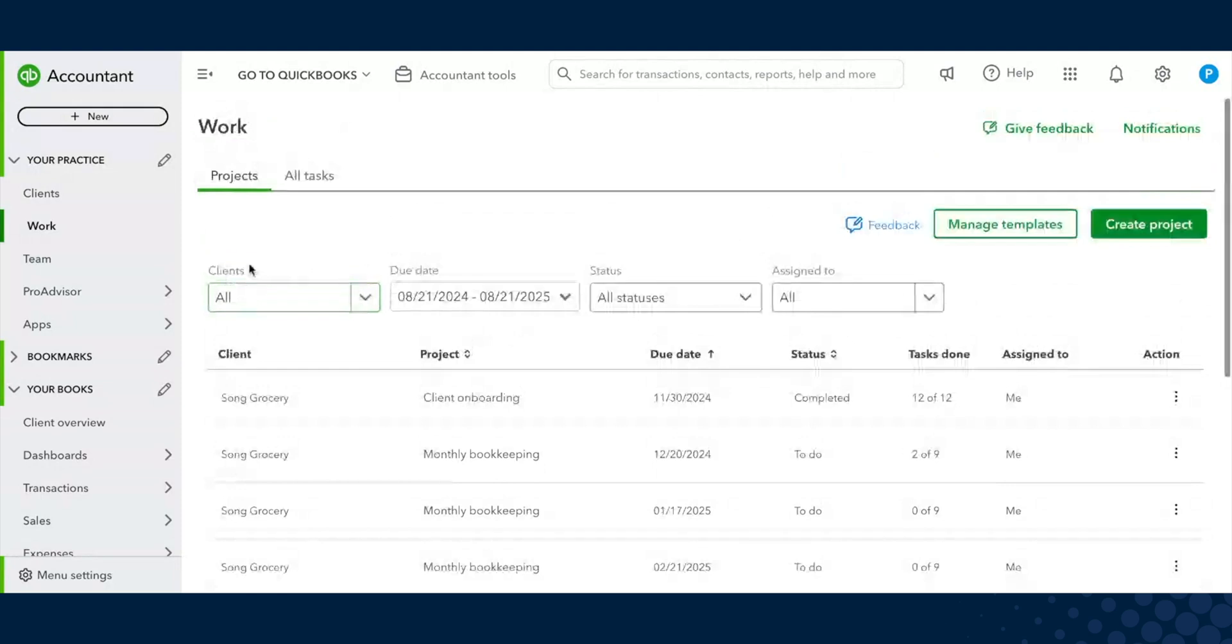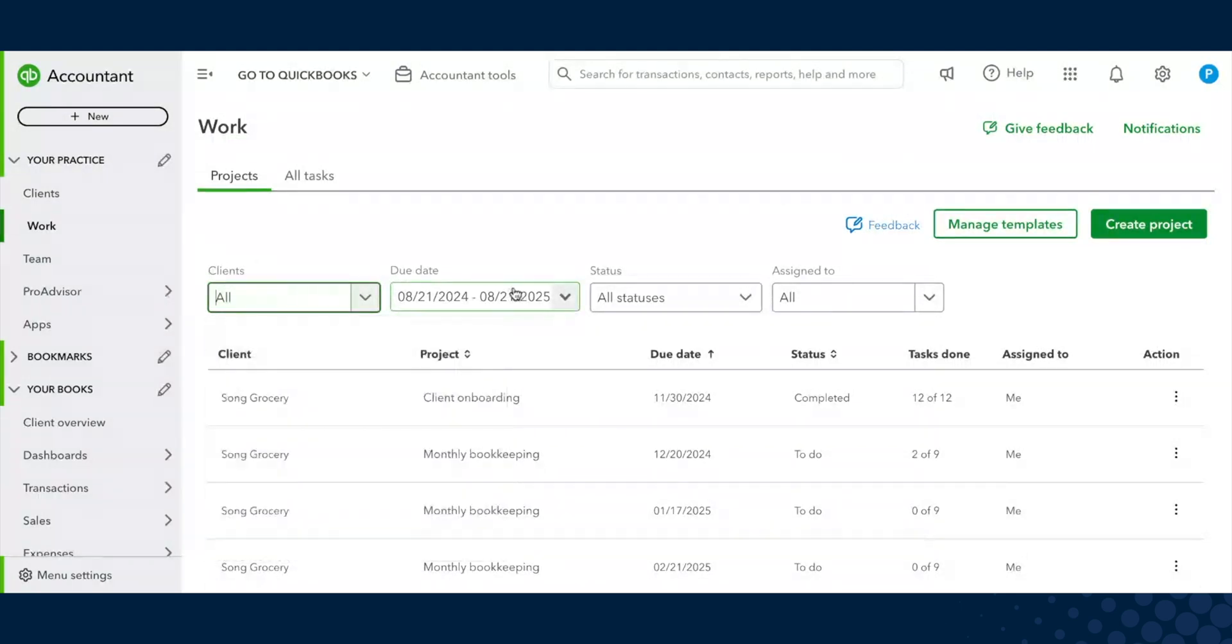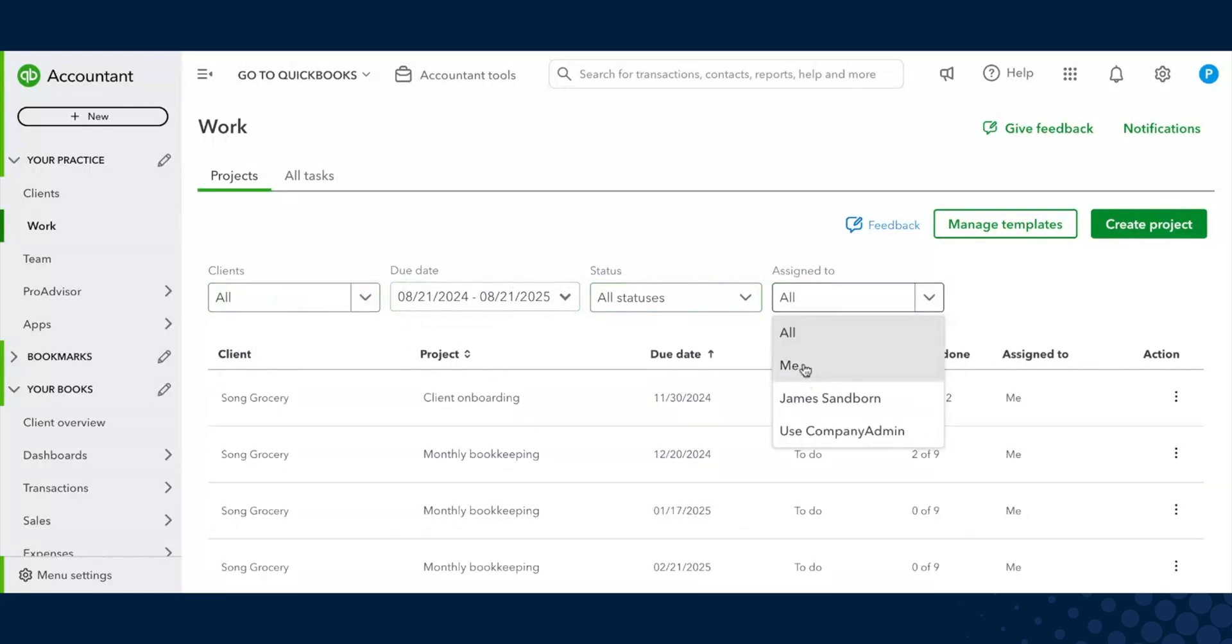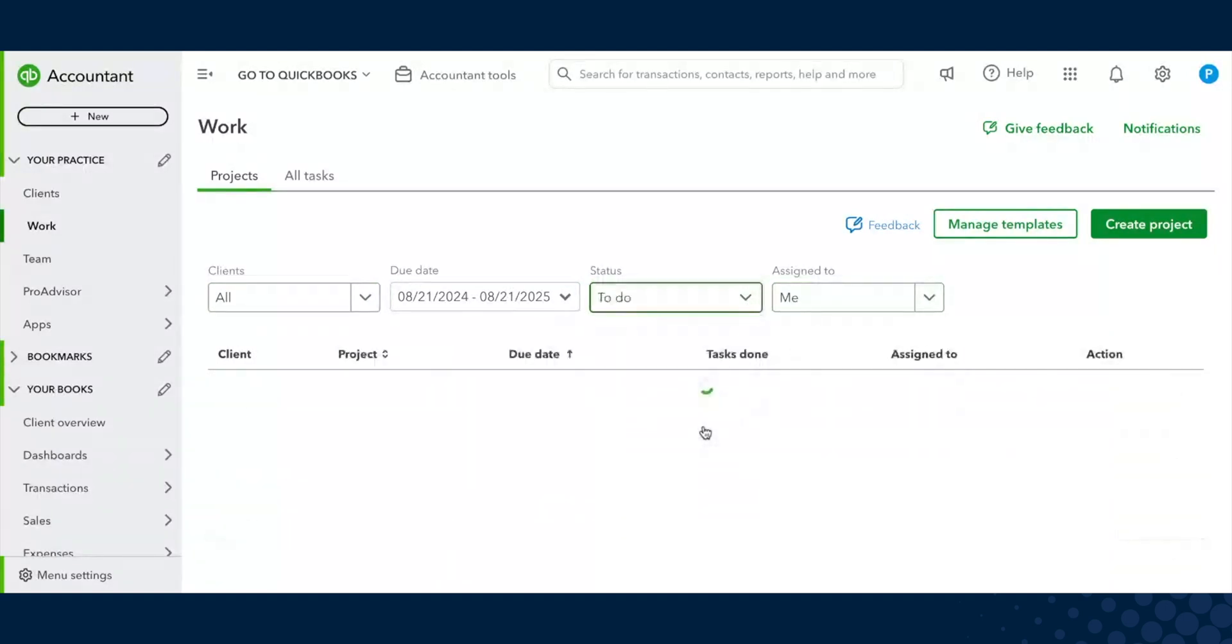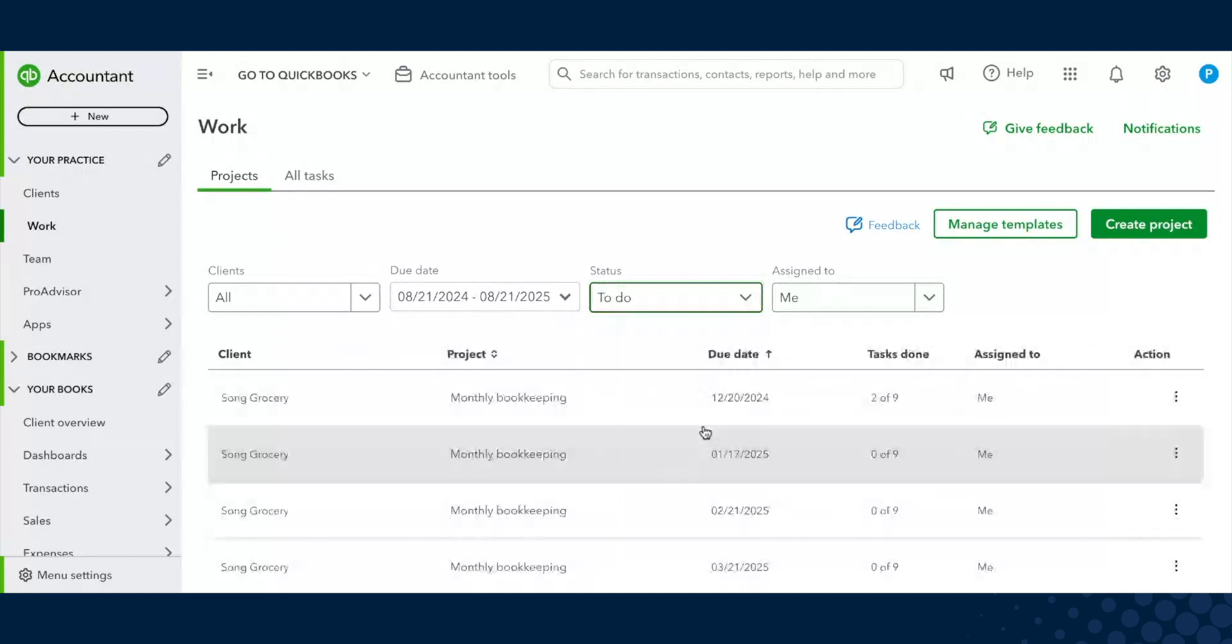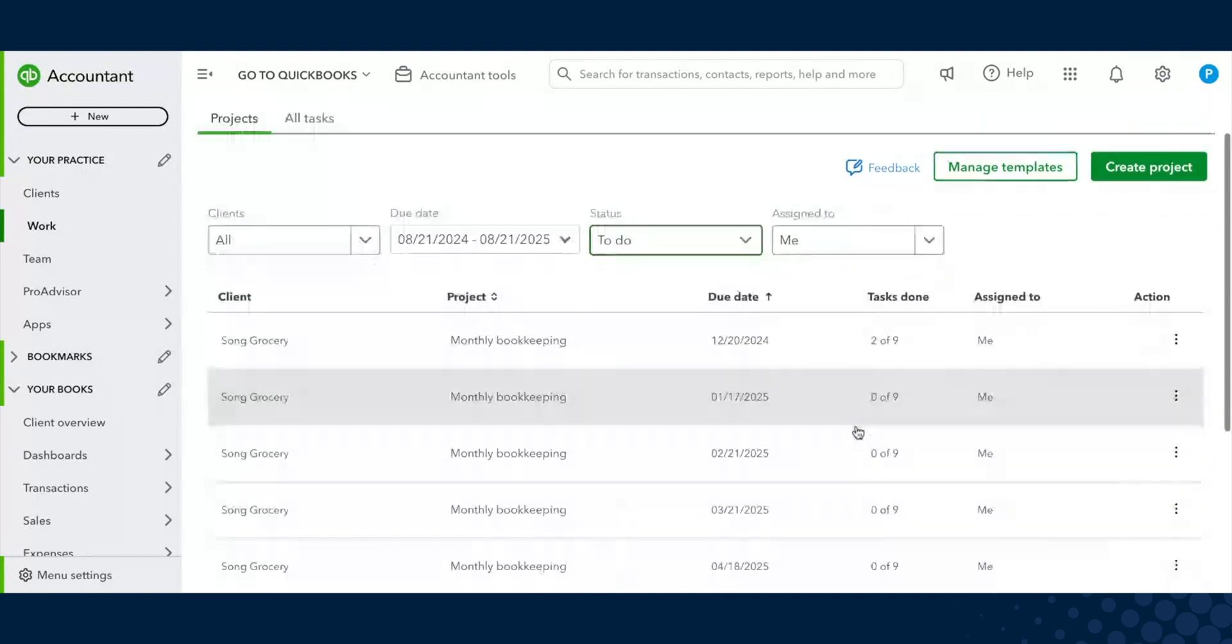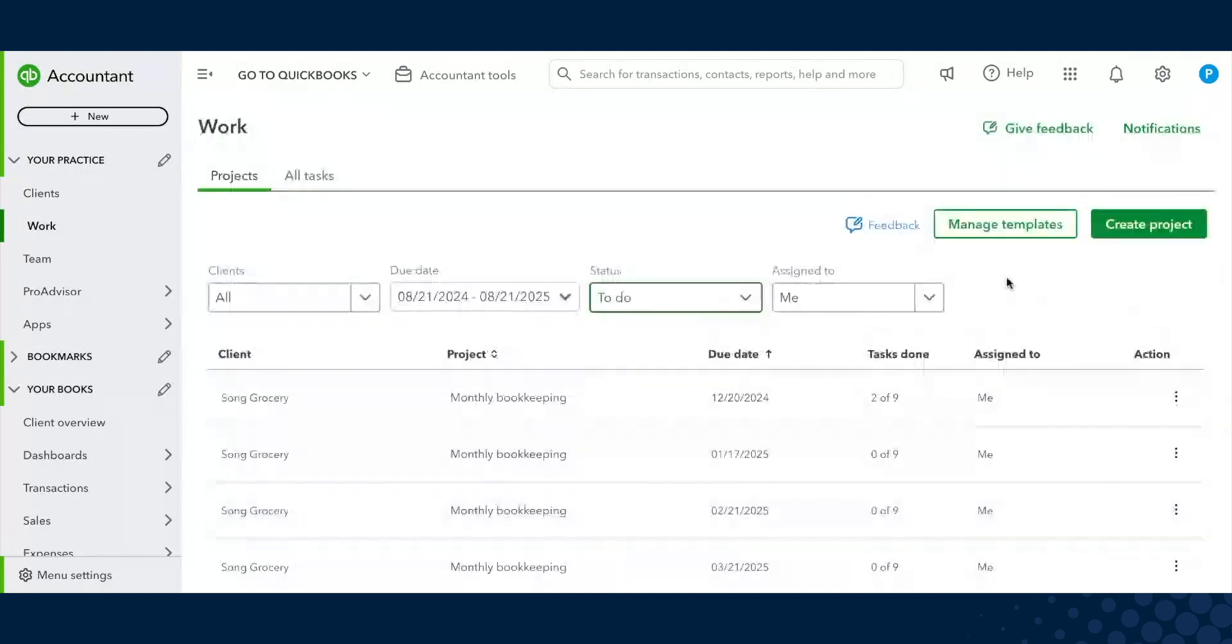We have lots of different filters to help you narrow on where you want to focus. You can filter by clients, due date, custom due dates, the statuses, and whom it is assigned to. If you just want to know the work assigned to you or a particular employee, you're able to do that. If I only care about what I have yet to do, I can filter by that and get rid of any noise.